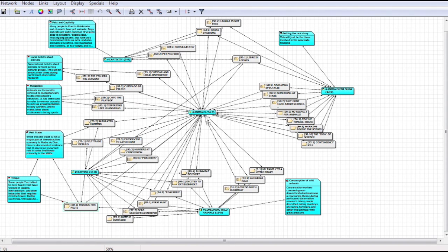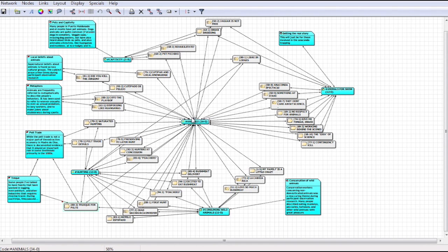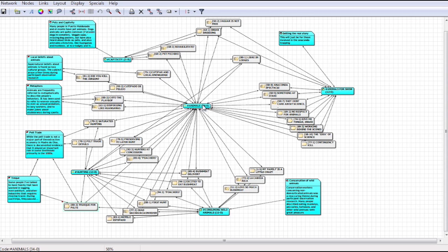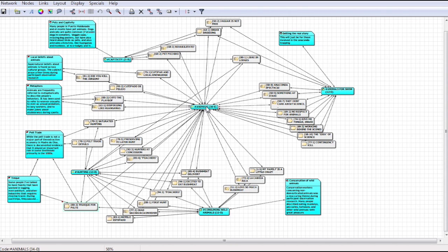So now we're going to look at the network view. This is just another way to visualize your data. And what we're looking at here is a very broad category, animals, which has over 30 associated quotes.